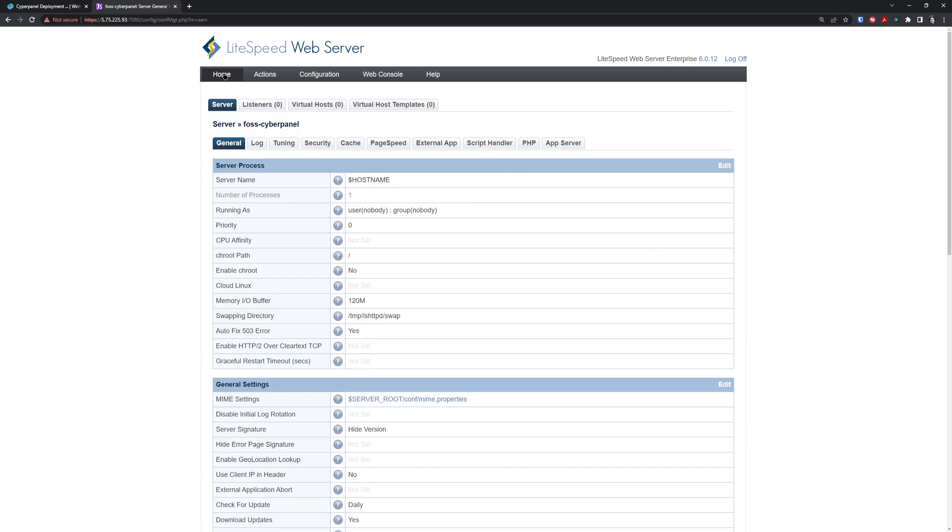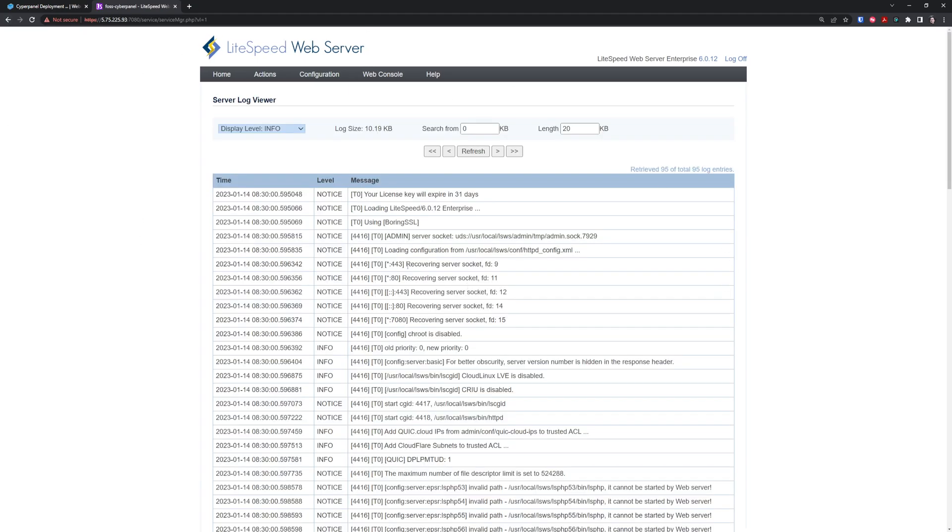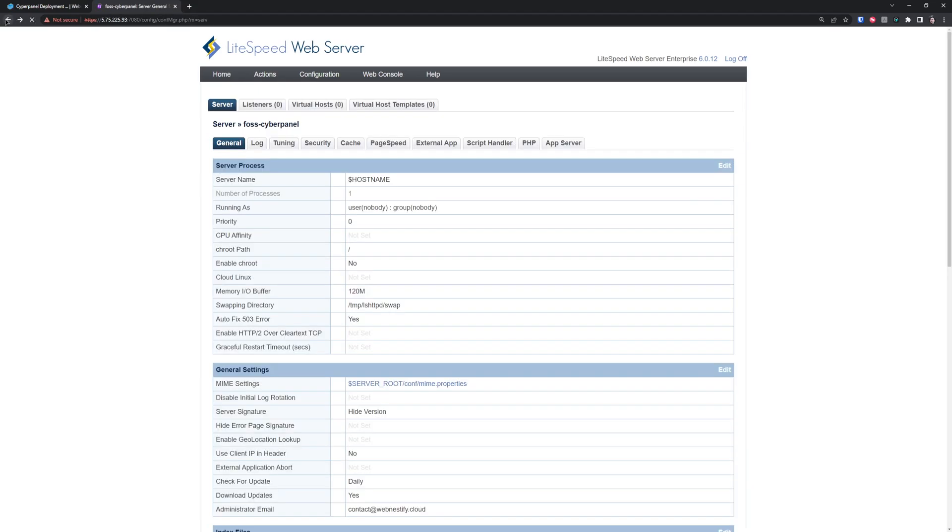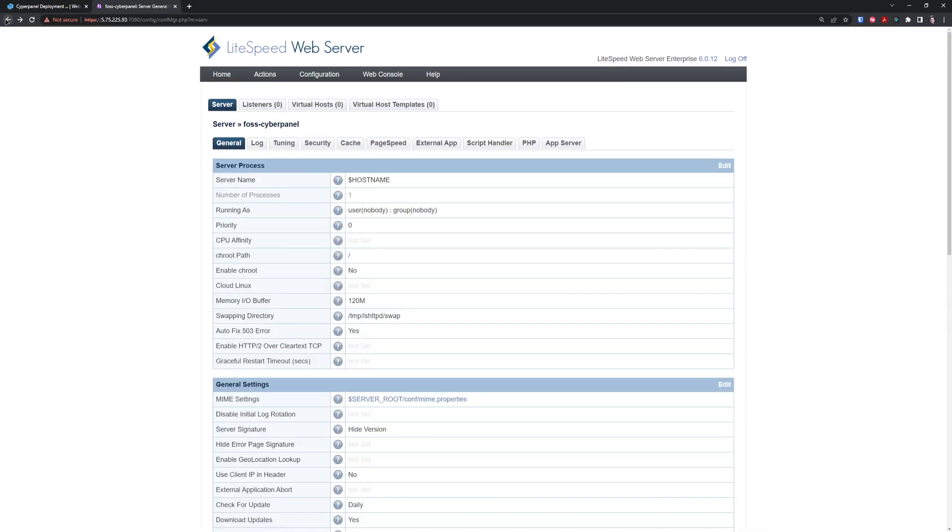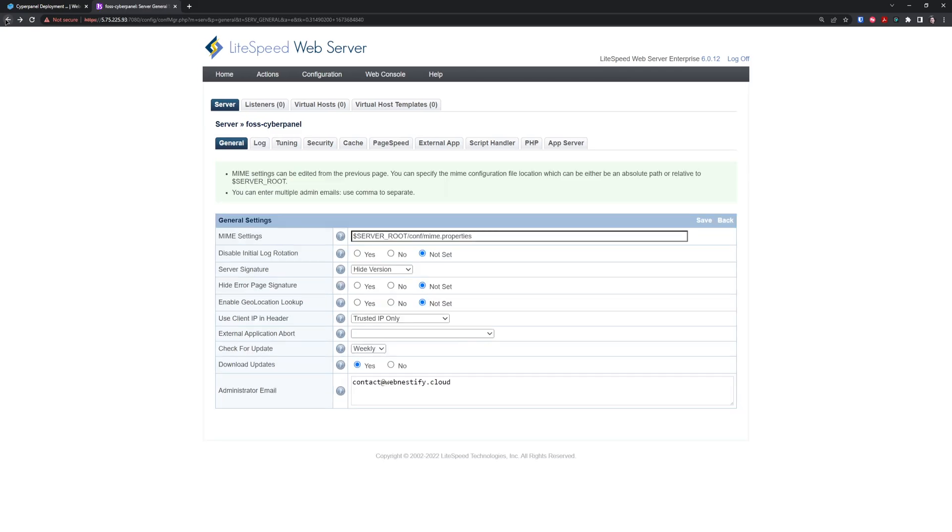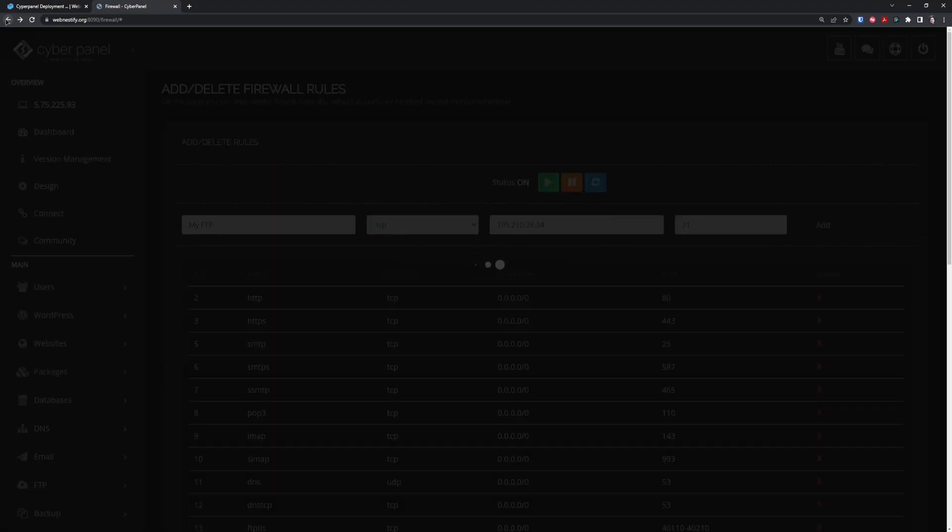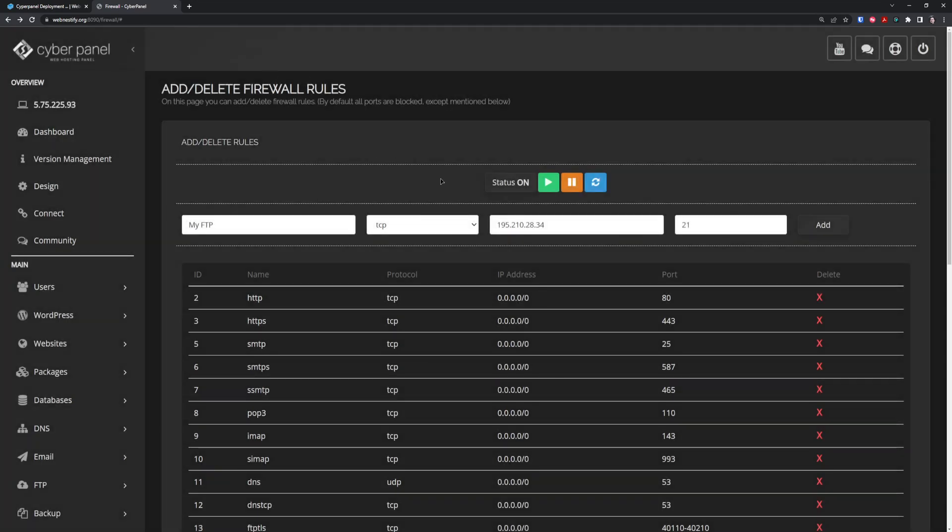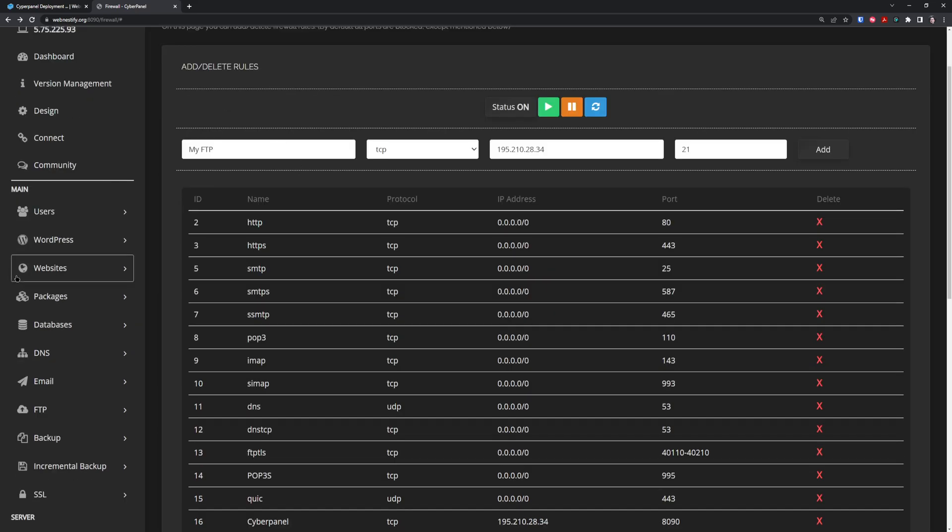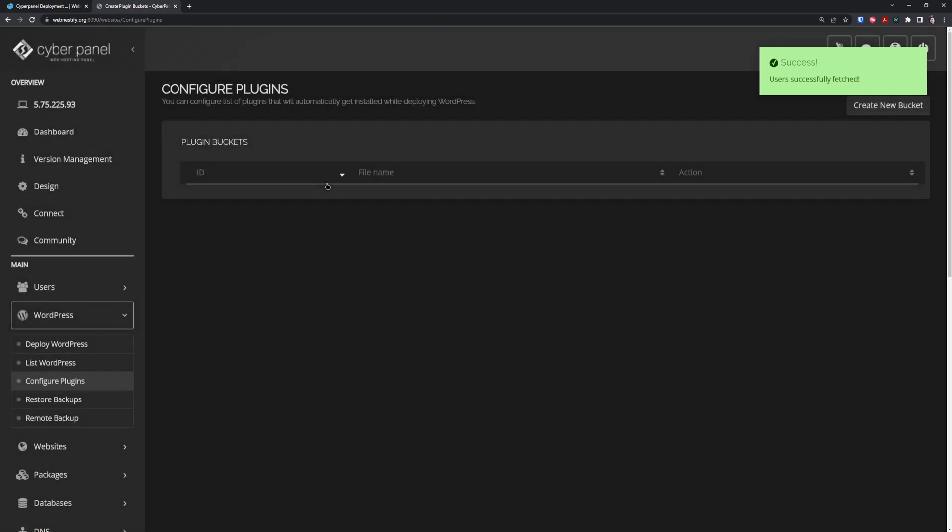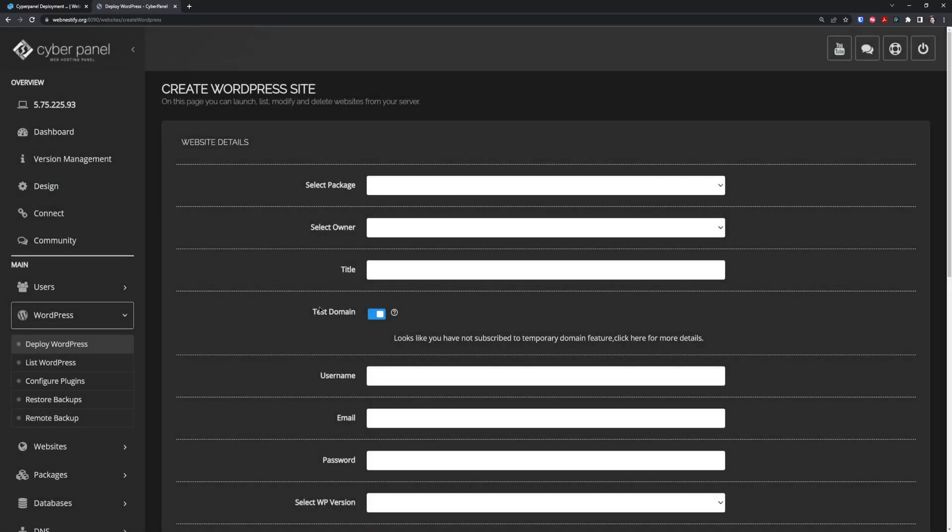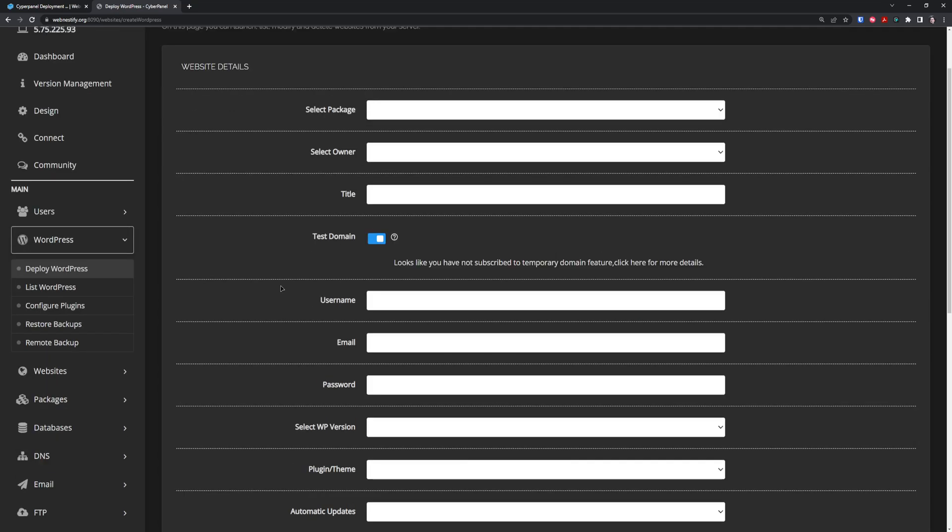If you're going to run into issues in the future, you can see LiteSpeed logs here and also inside the CyberPanel. Now we can continue back to our CyberPanel and deploy our first WordPress website. You can deploy it in the WordPress section, configure plugins, or set up blueprints, but I'm not using this feature.